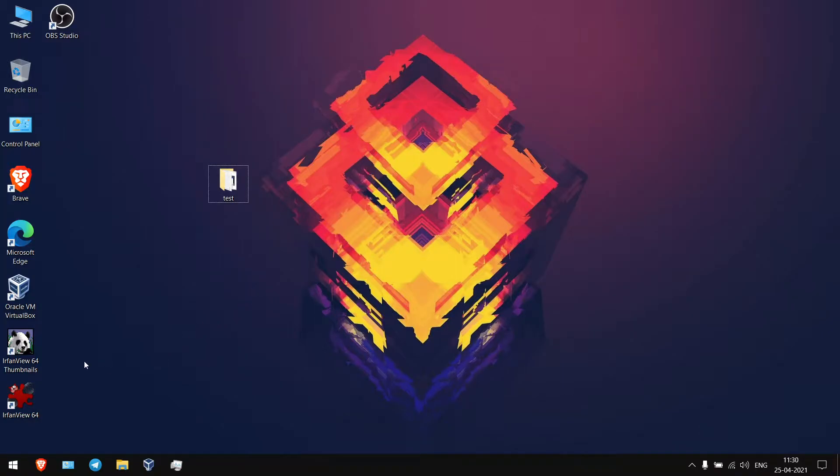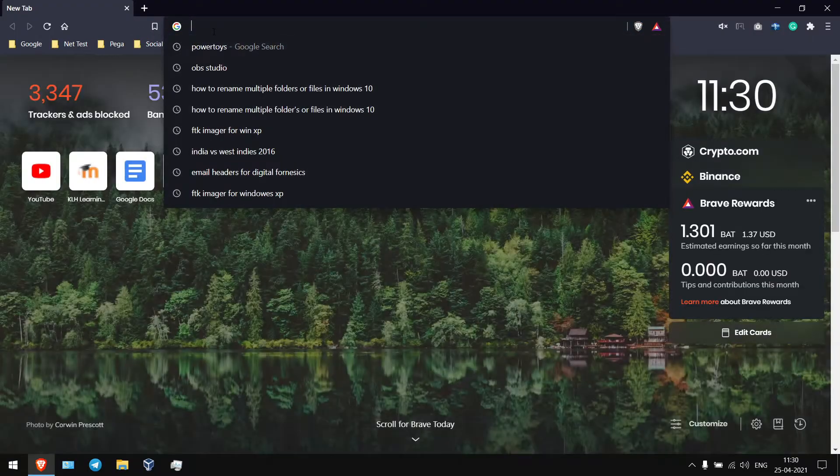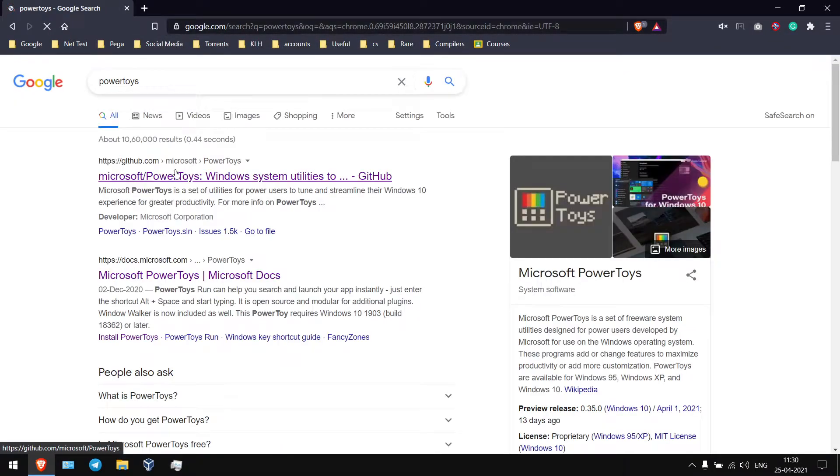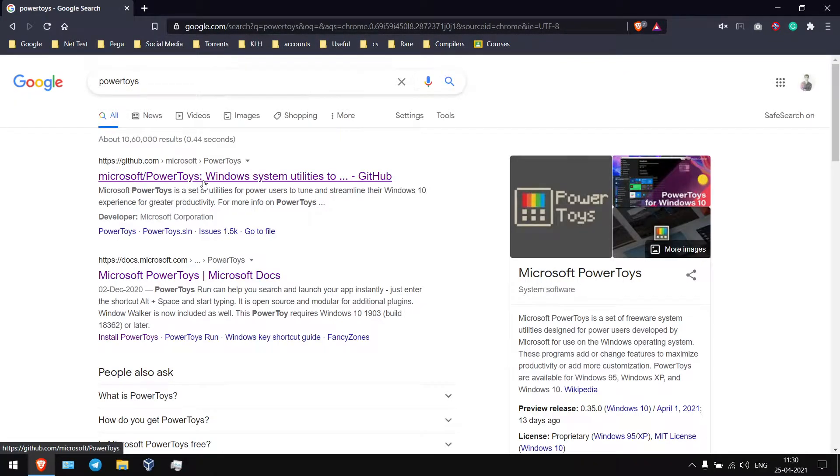Hello friends, today I'm going to show how to rename multiple folders and files in Windows 10. First of all, open your browser and search for Power Toys and you get first link GitHub.